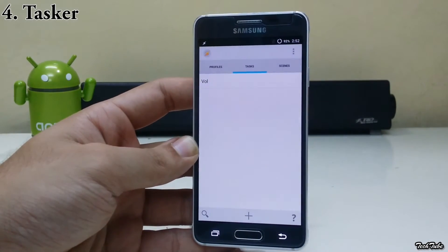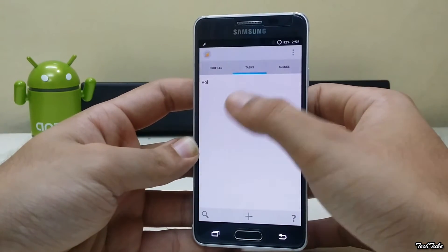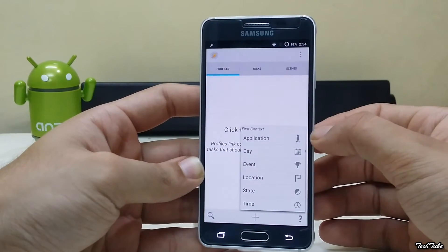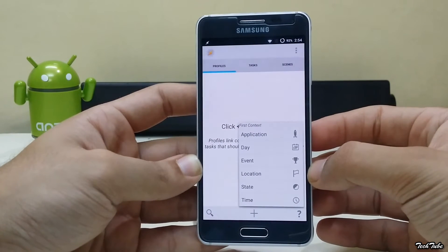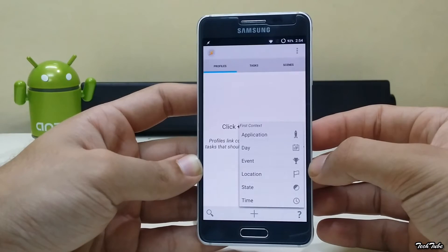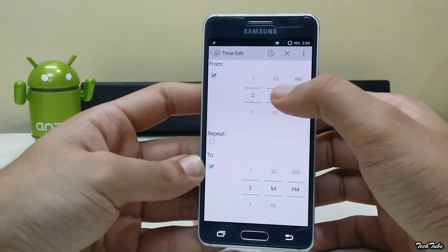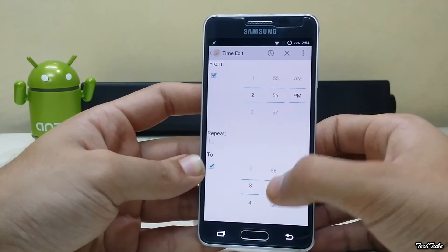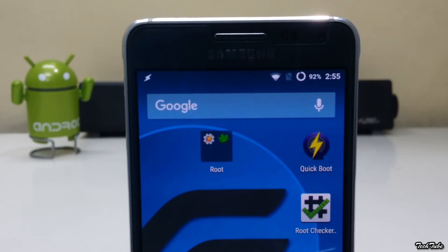Tasker is basically an automation app that completes tasks depending upon a certain event. These events can be triggered by opening an application, a particular date, change of location, or depending upon the time. For example, I need my phone to be on vibrate and turn off Wi-Fi at 2:56, and then turn it back on at 3:01.